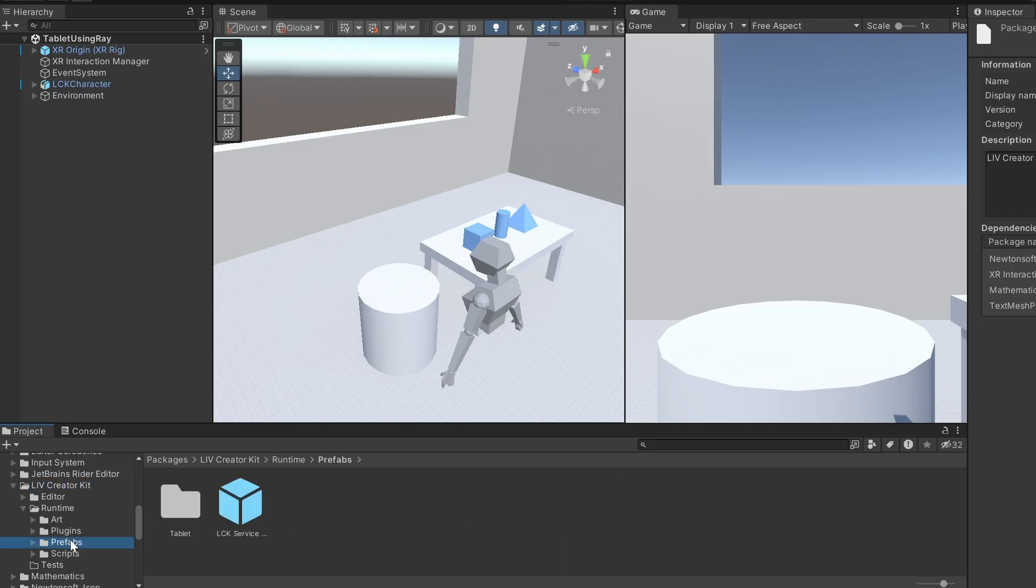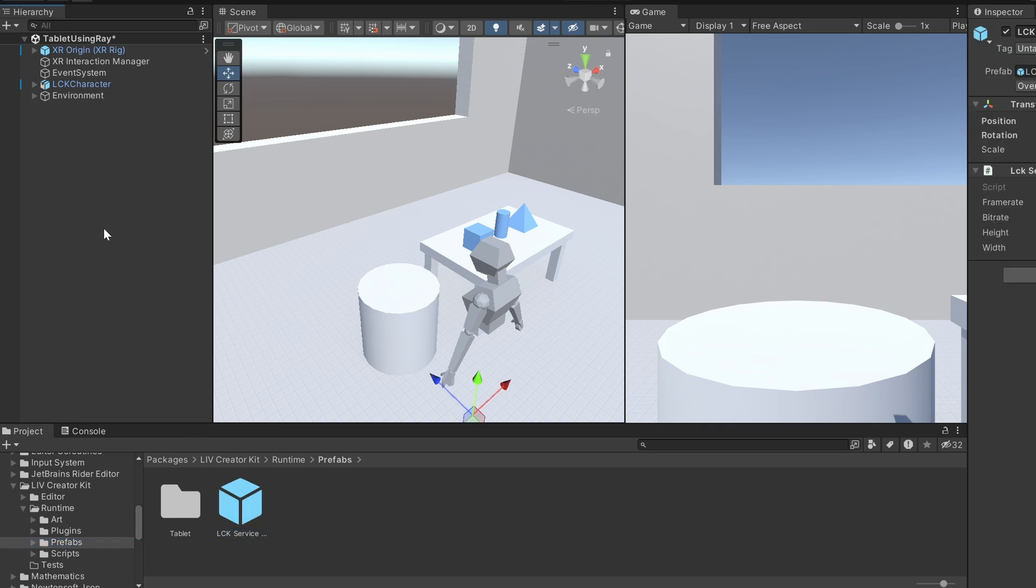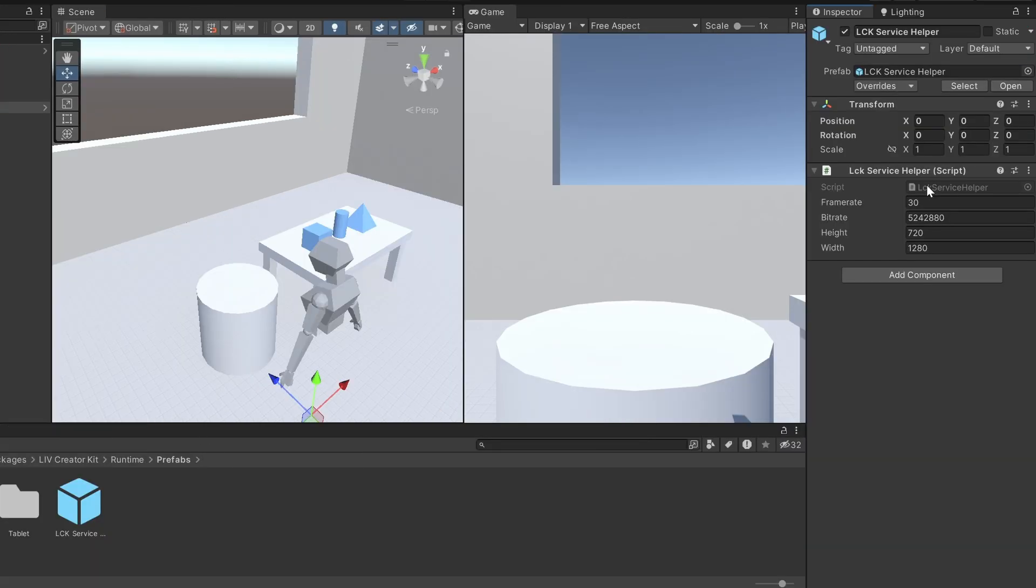To get started, go to the Prefabs folder in Liv Creator Kit and drag LCK Service Helper into your scene. This initializes the service and allows you to adjust settings and resolutions.